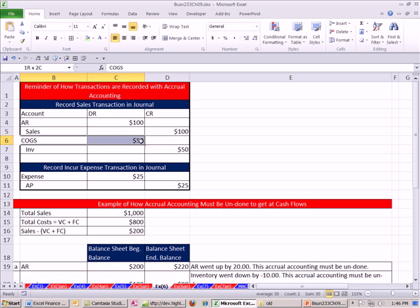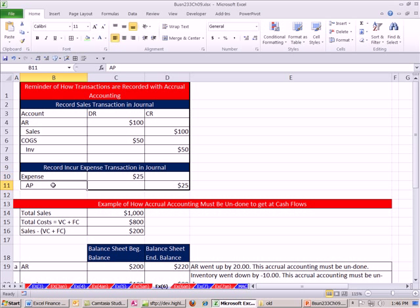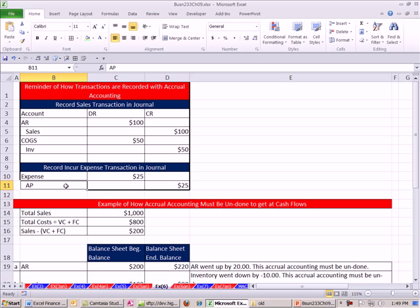We are also talking about current assets, accounts receivable, and inventory. Down here, we're talking about an expense and a current liability. Here, we recorded the expense, but there's no cash going out. We don't see a credit to cash. It's to accounts payable. That's us promising to pay cash later. Now, we want to take a look at how this impacts our cash flow analysis.